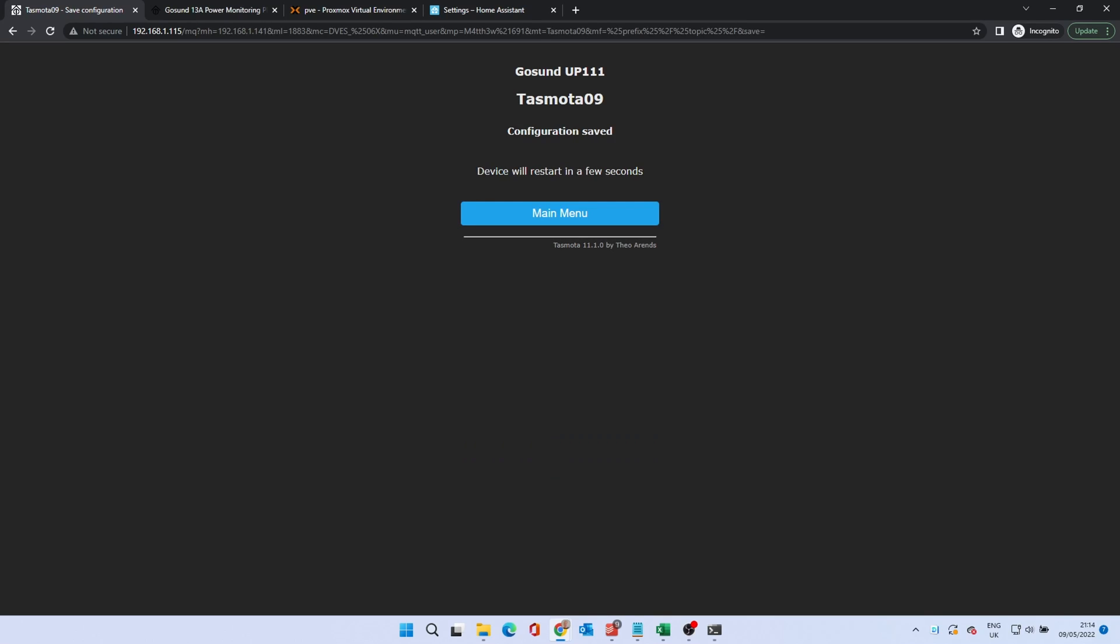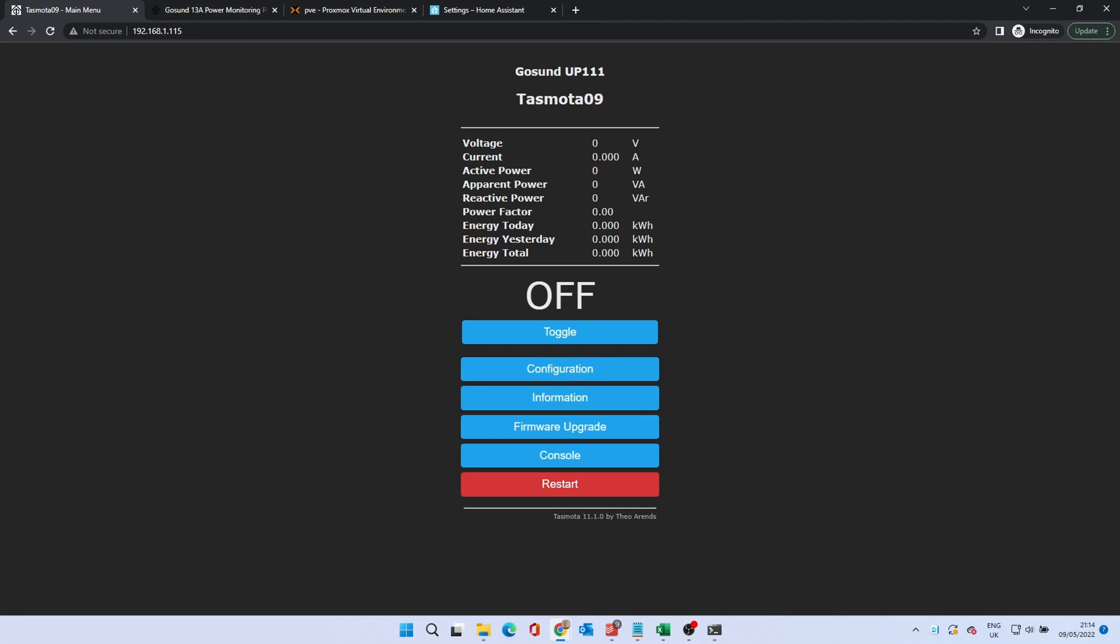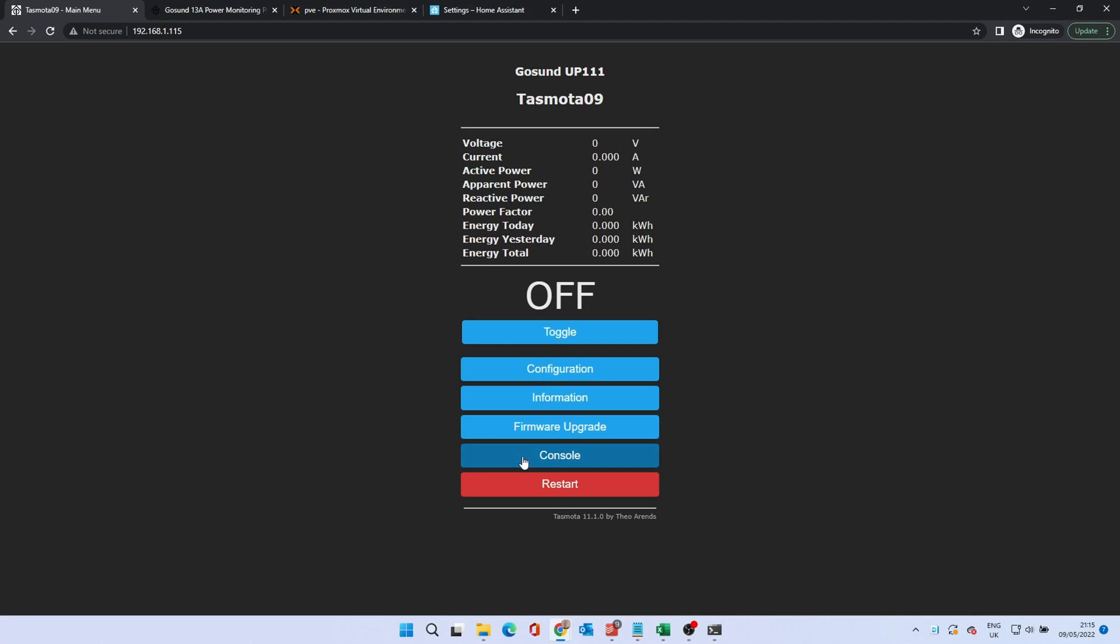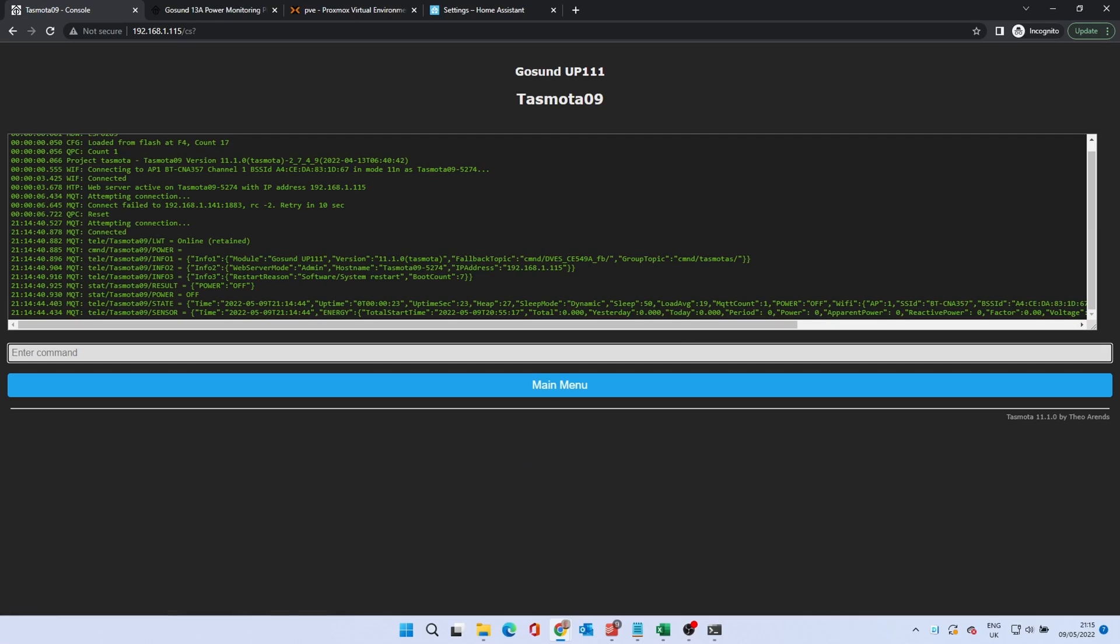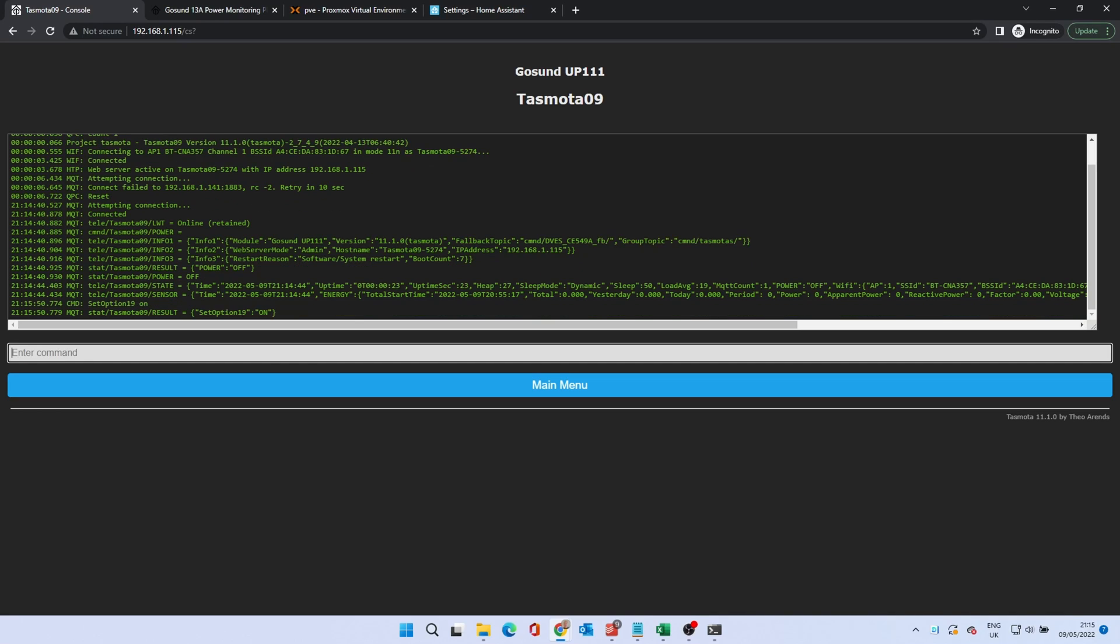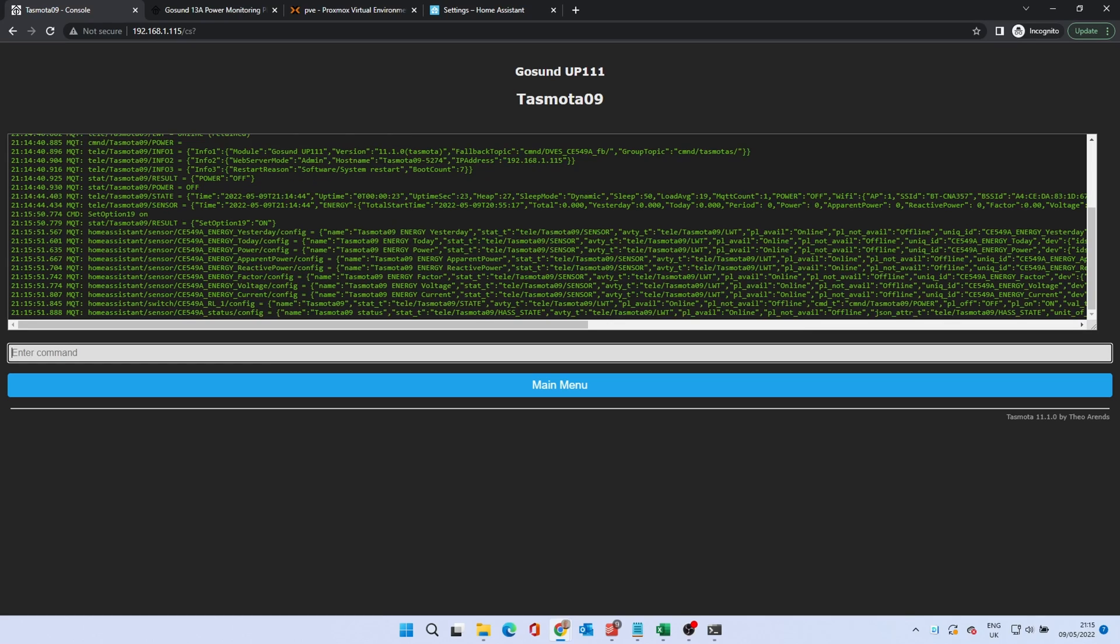The device will again restart. To get the device to start sending MQTT data, click Console. In the Enter command field, type Set Option 19 on and press Enter. In a few seconds, some data will start to appear.